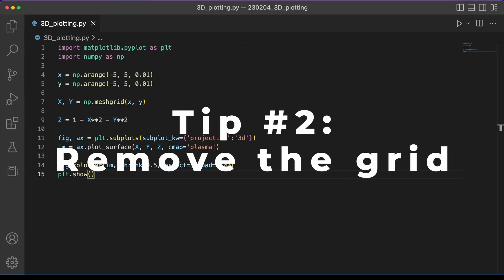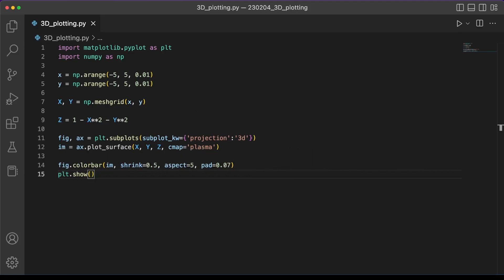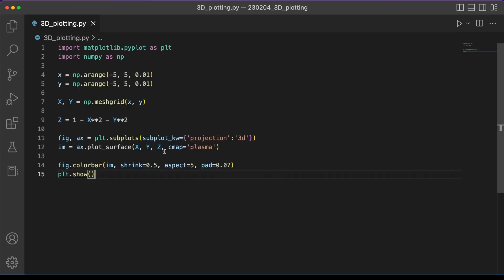For tip number two, consider removing the grid. Now grids can sometimes be useful in 2D plots when we're trying to figure out what specific value a particular point on the plot gives. However, in the 3D plot it's really difficult to use the grid to actually learn anything about what that particular location corresponds to. And so if you can't use the grid, is it really providing any value? I think sometimes it's not.